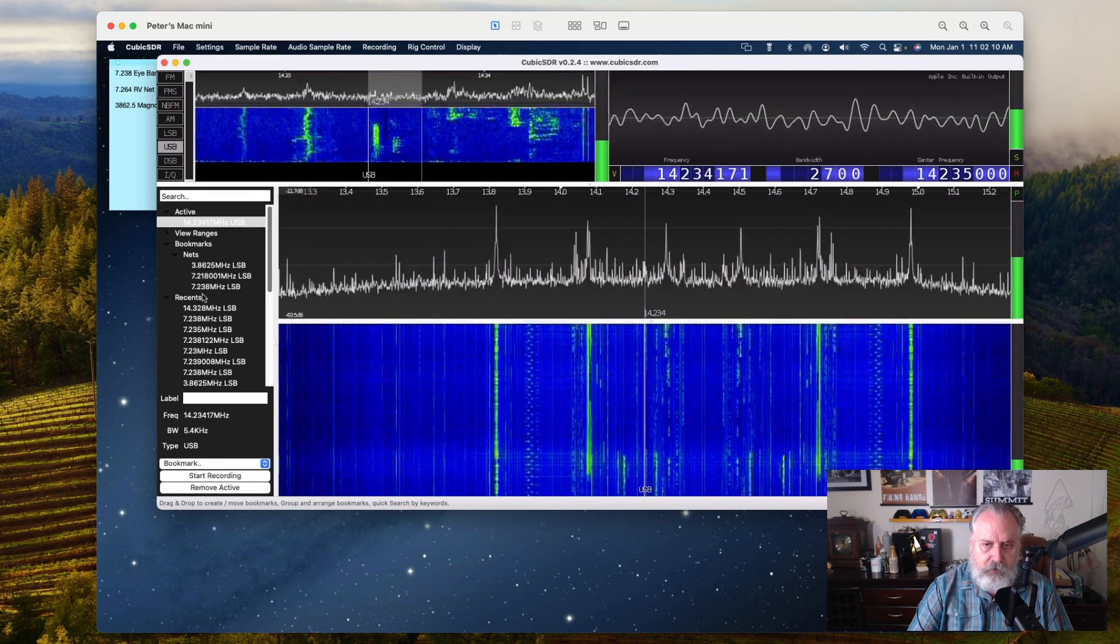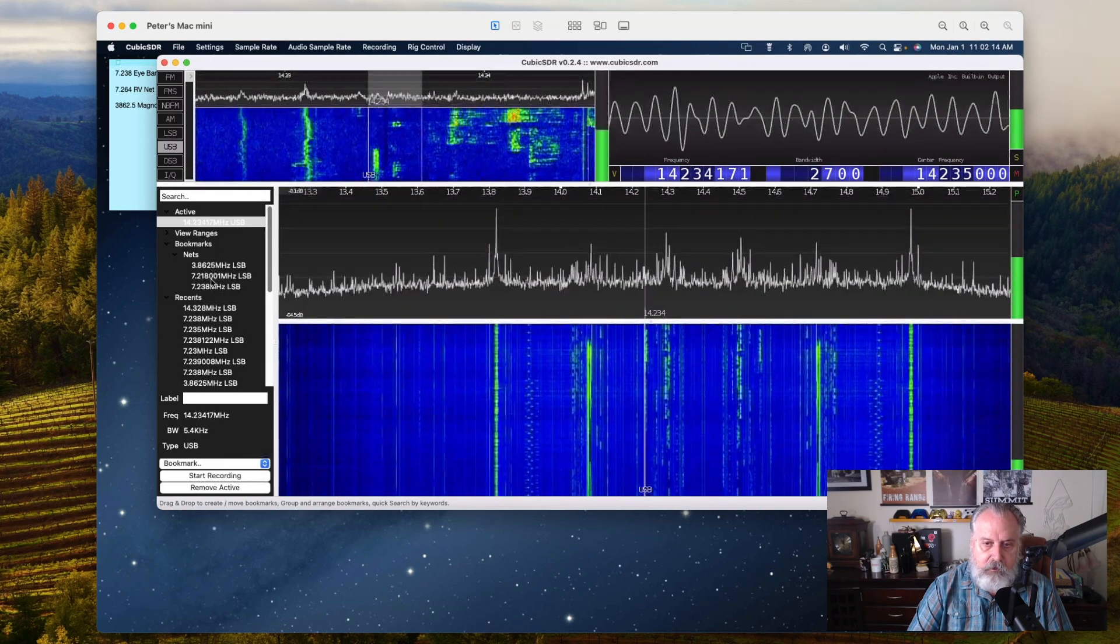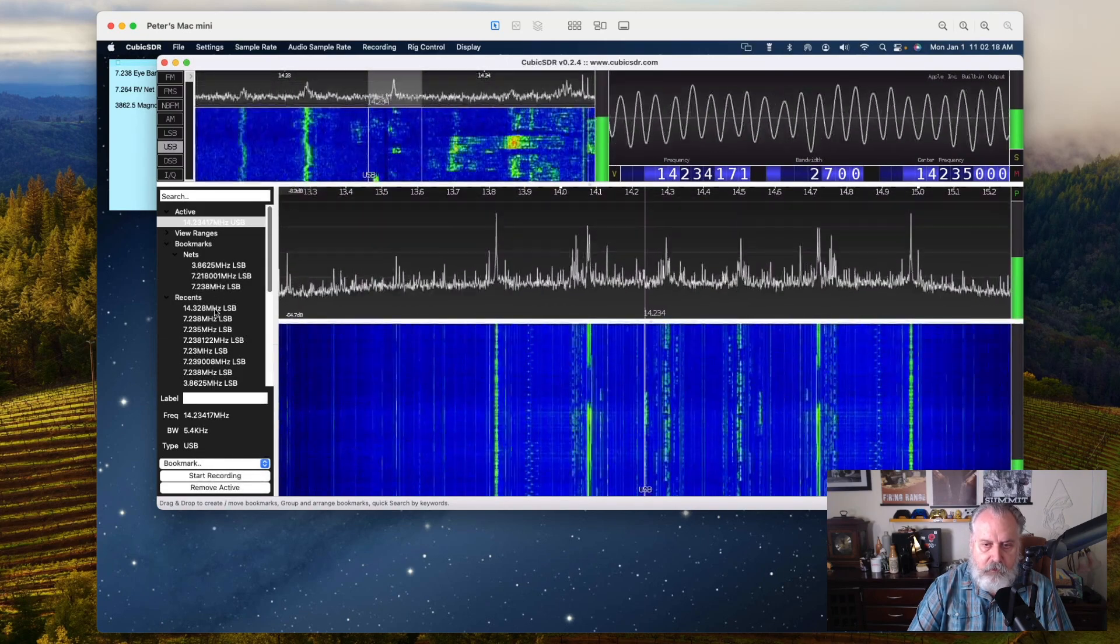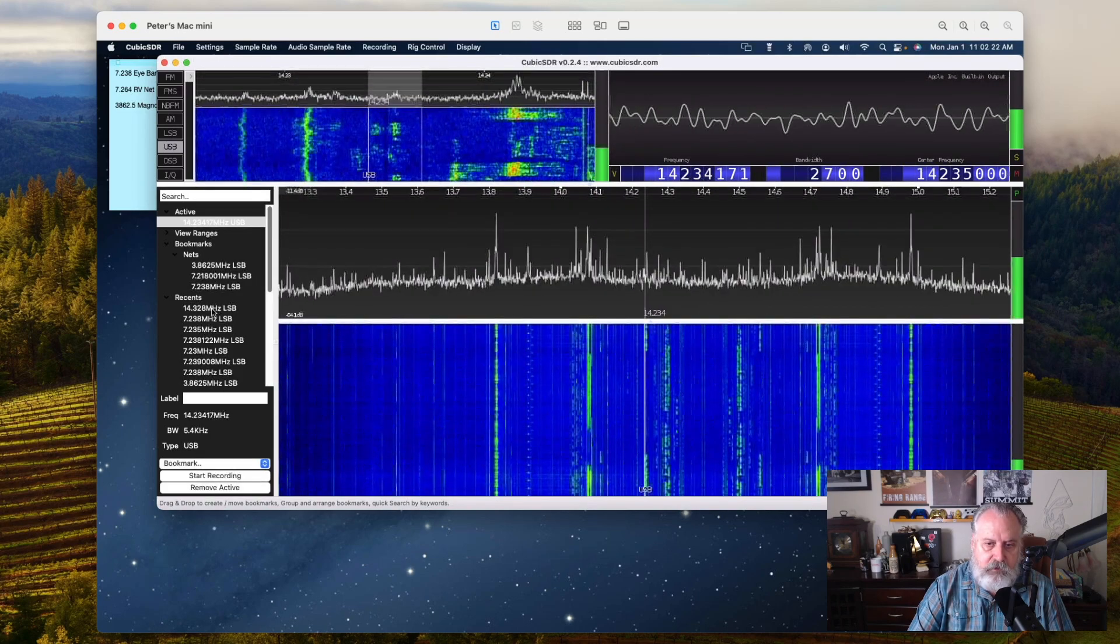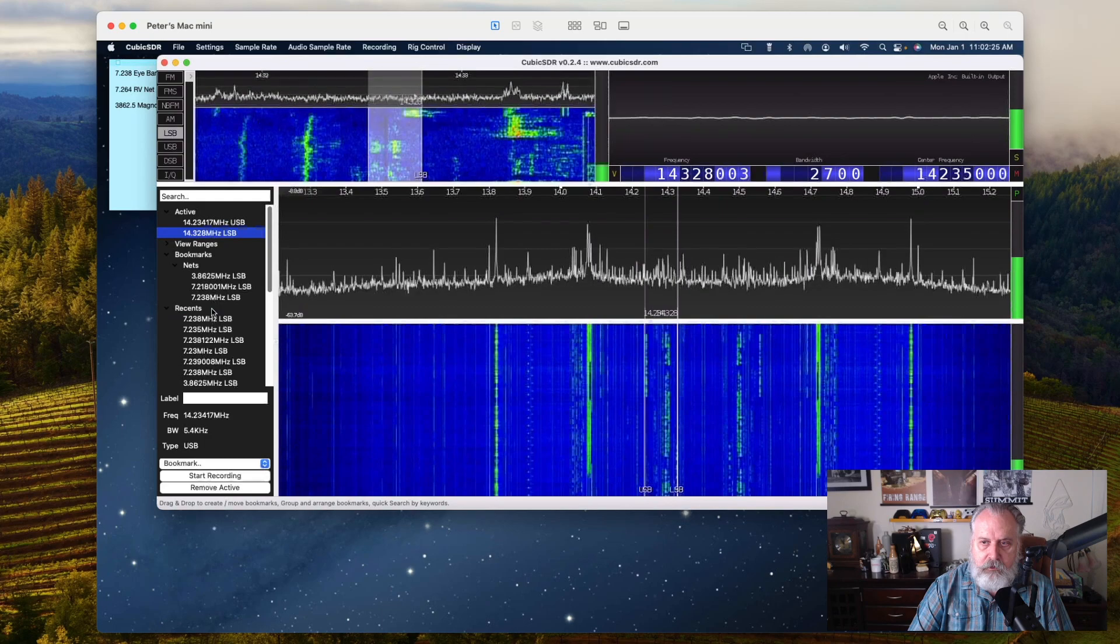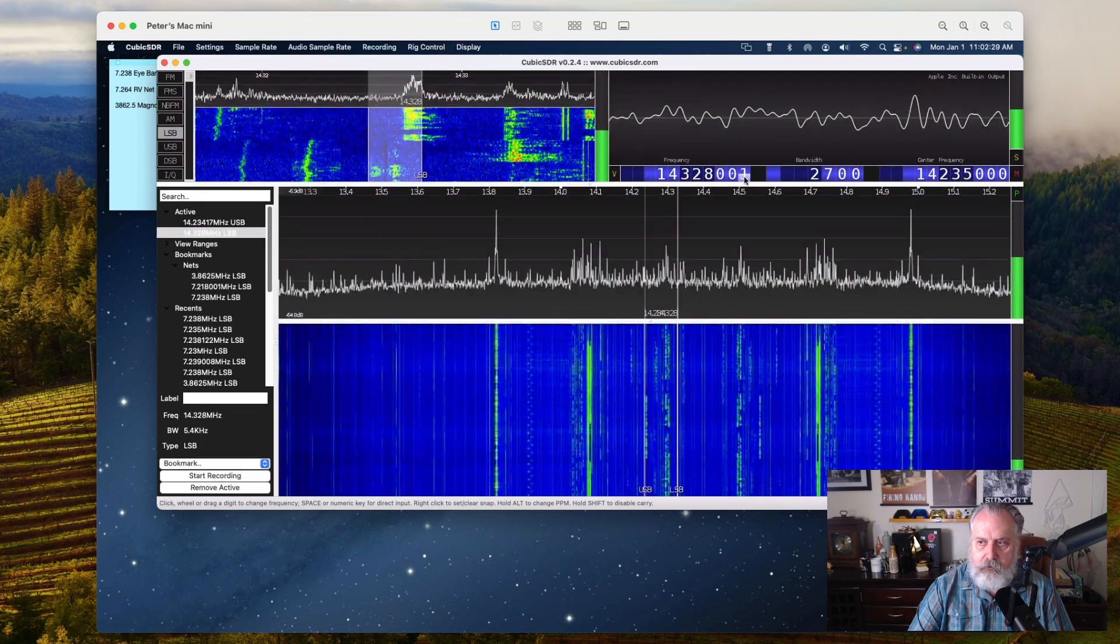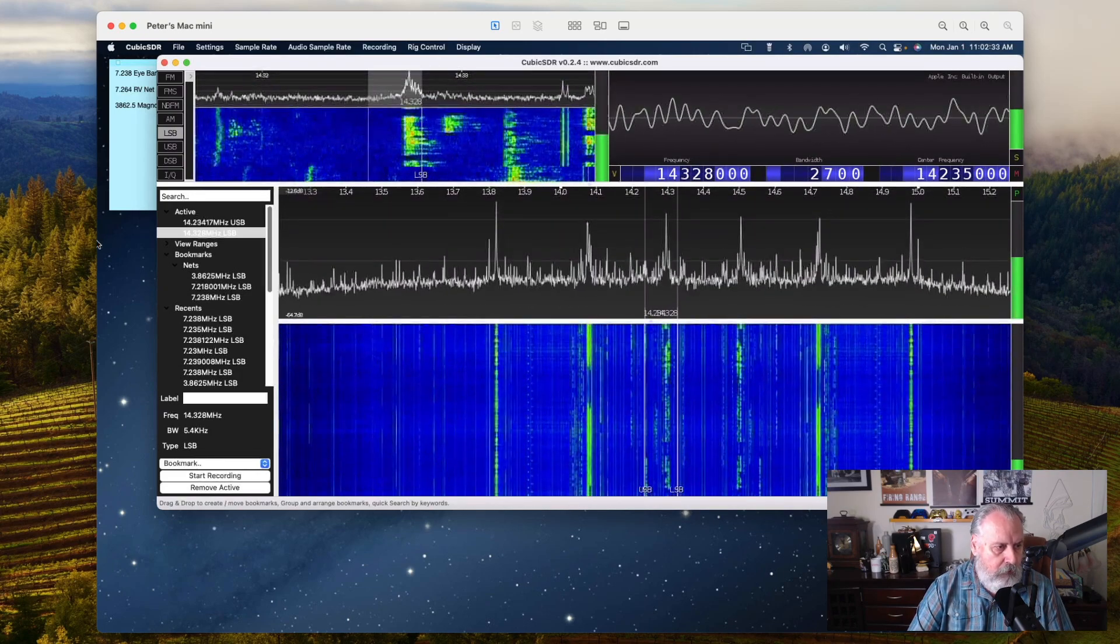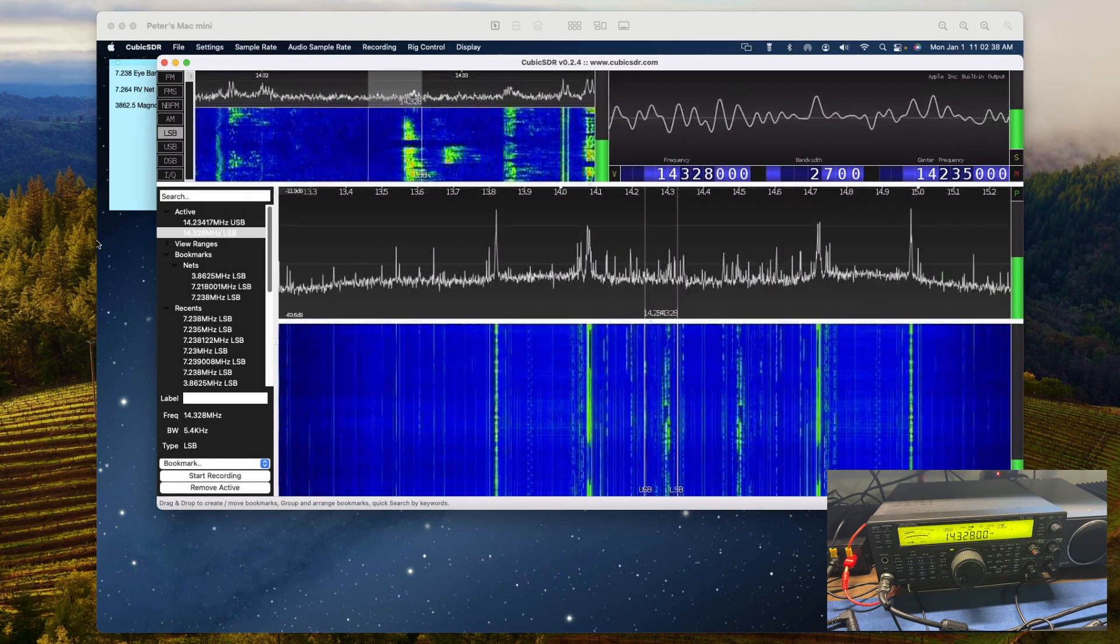You can create bookmarks. You can see on the left hand column here where I've got a couple of the nets I work with. The one we were just recently on is this 14.328. If I double click that, it'll change the radio to 14.328. Let me bring my radio window up so you can see it's at 14.328.